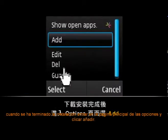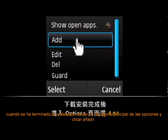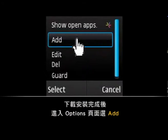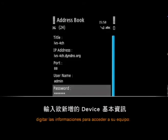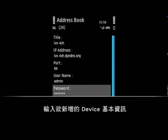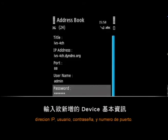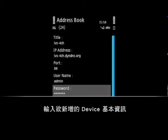When the installation is completed, go to the setting page and select add. Enter the information needed to access your device, such as the IP address, username, password, and port number.